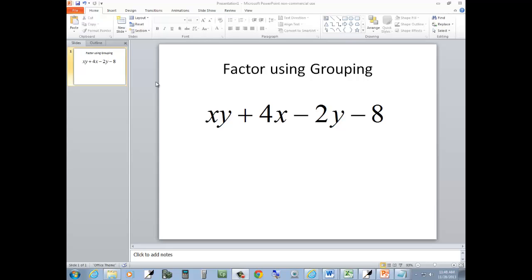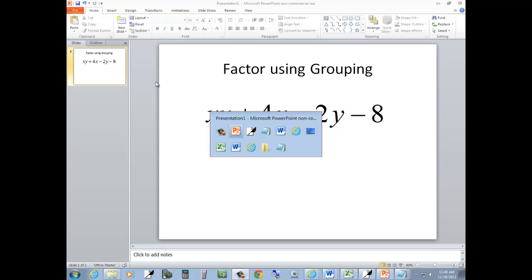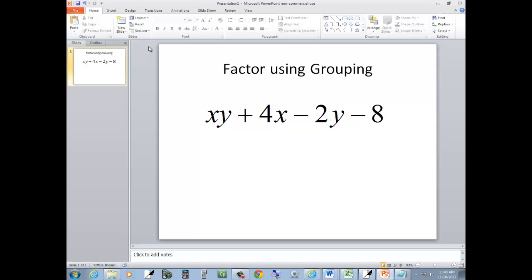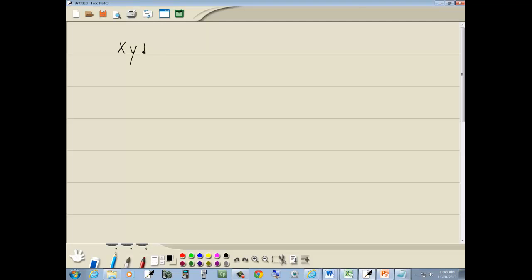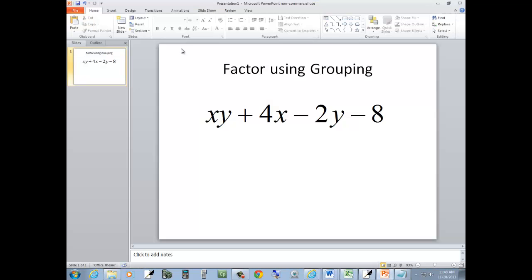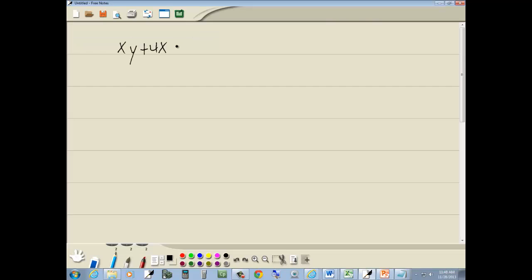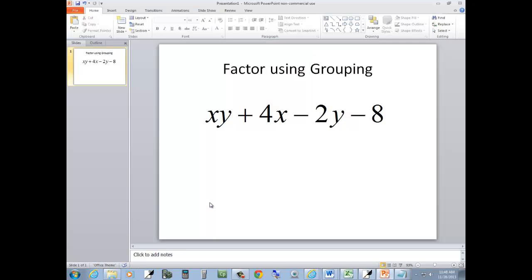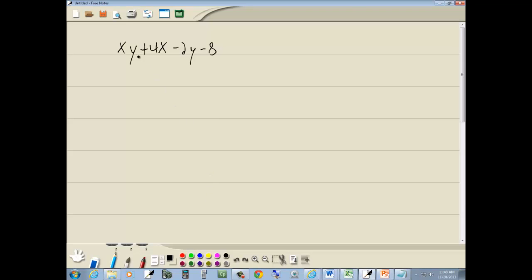Let's take a look at this problem. We've got xy plus 4x minus 2y minus 8, and it says factor using grouping.